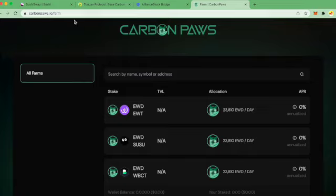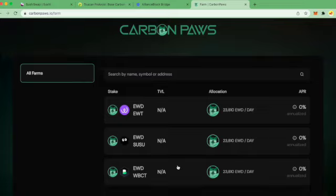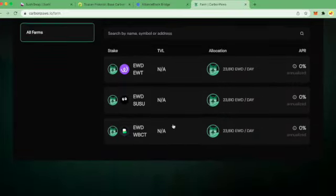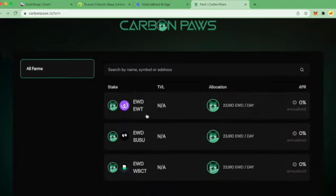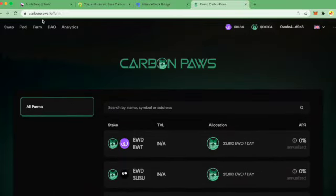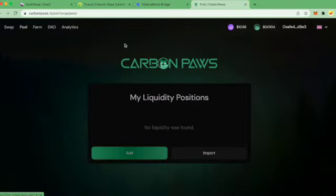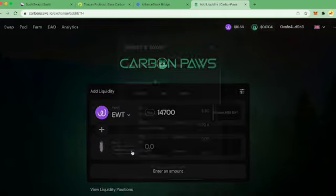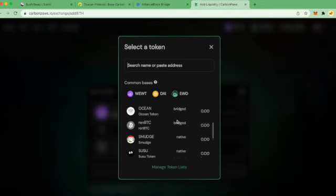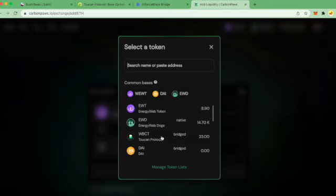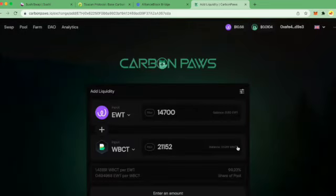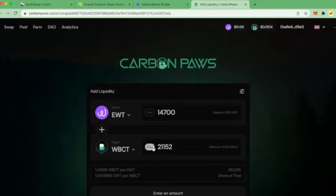CarbonPause.io. If I go to the farm, I don't have any pool tokens yet. So I go to the pool, add some tokens, select BCT. You can see that the 23 are here.